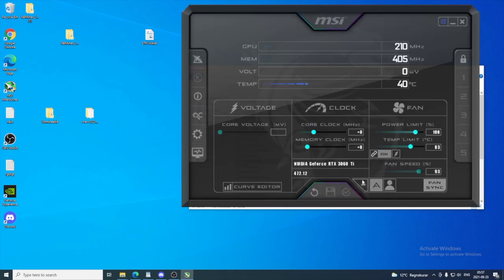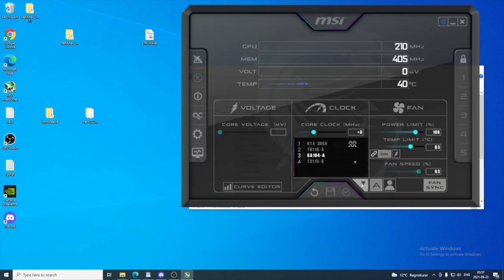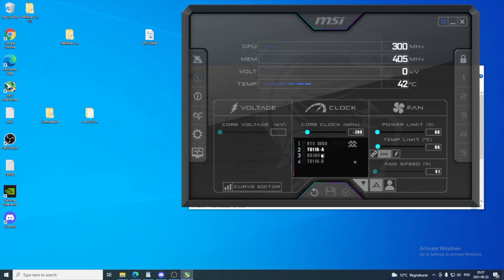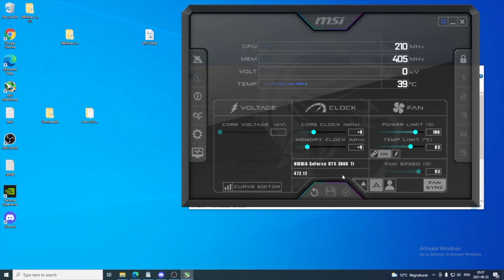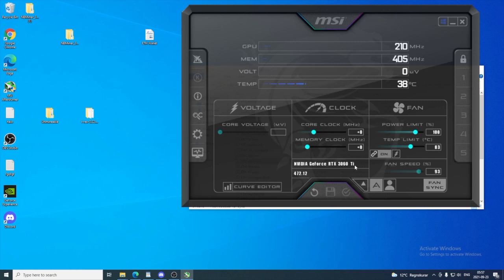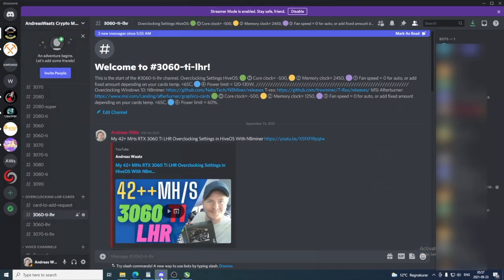After that, just go and click on this arrow to locate your 3060 Ti right here in the list. So in my case it is this one. Close the list with the arrow and make sure to have the correct GPU right here. So in my case it is NVIDIA GeForce RTX 3060 Ti.